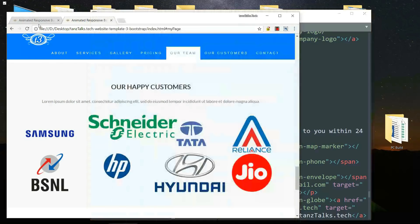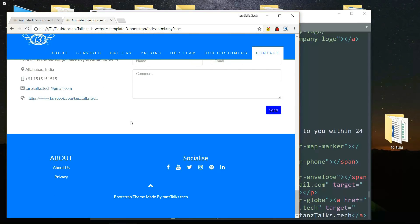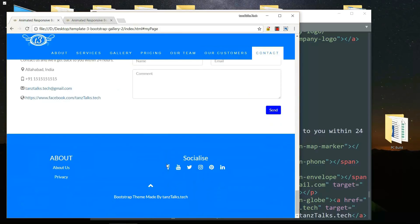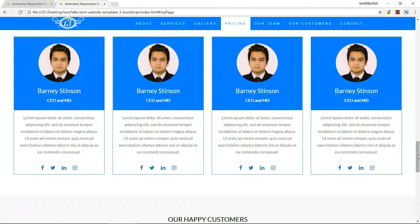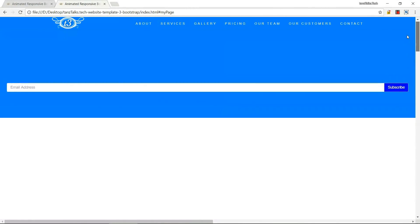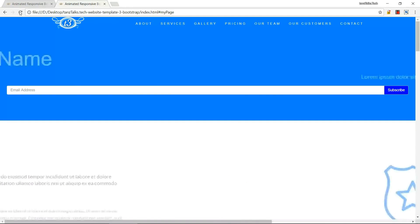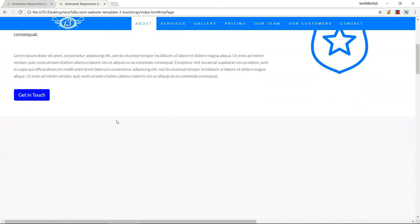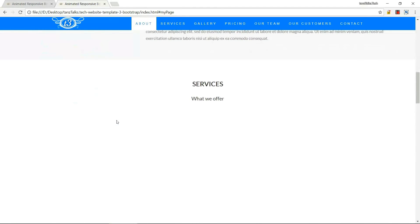This completes all of the parts — the HTML part, the CSS part, and the animation part. The website is ready.